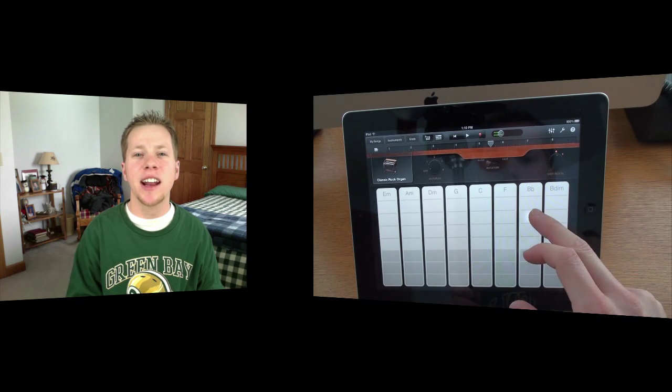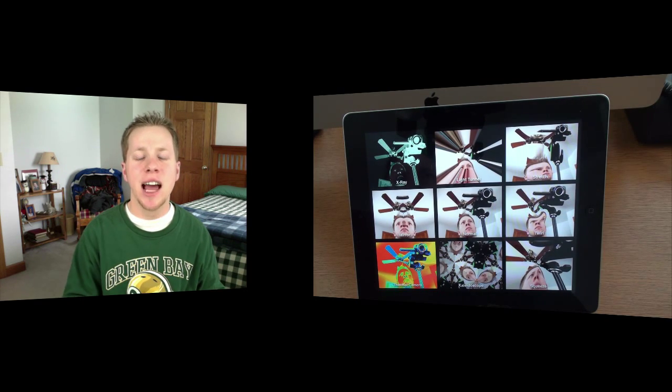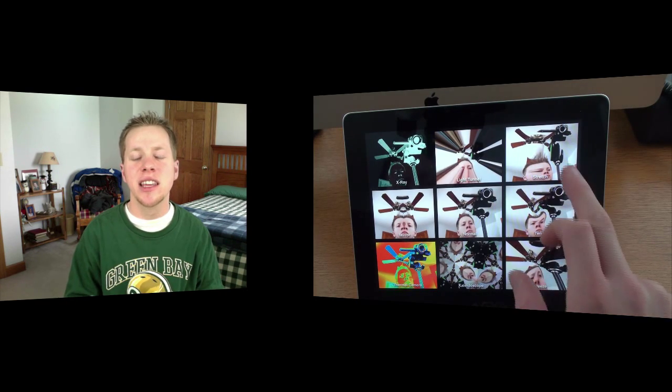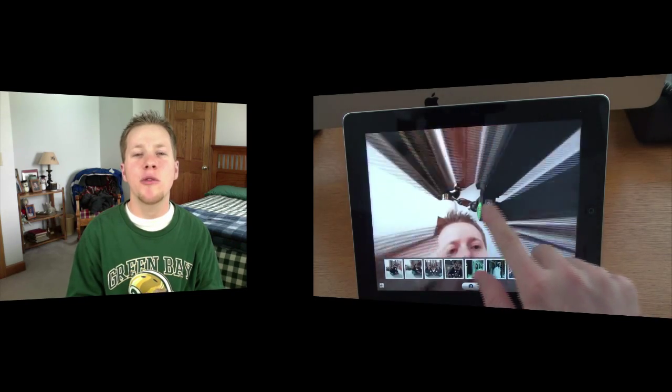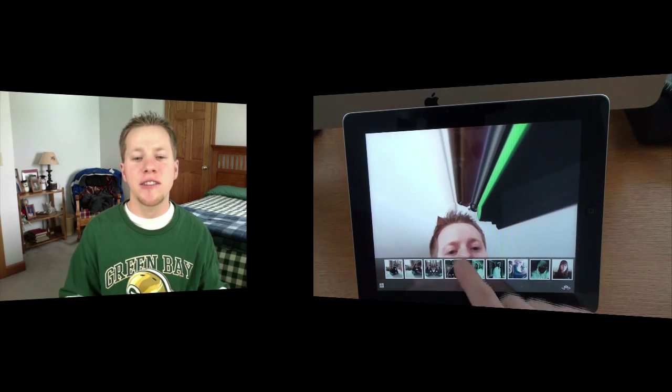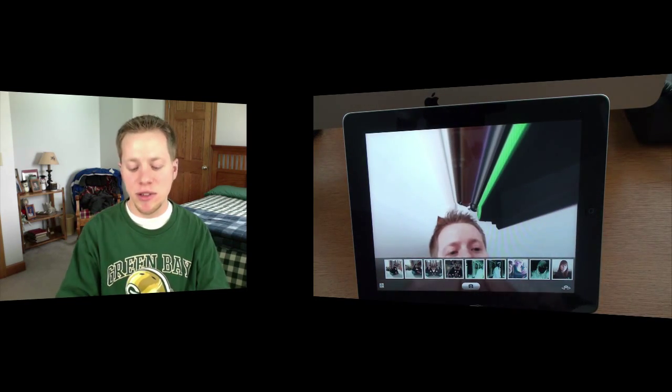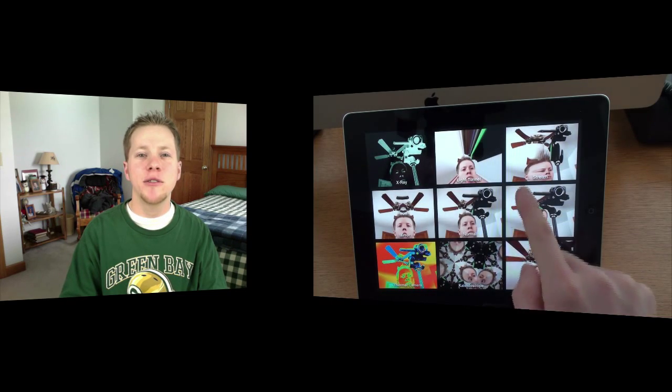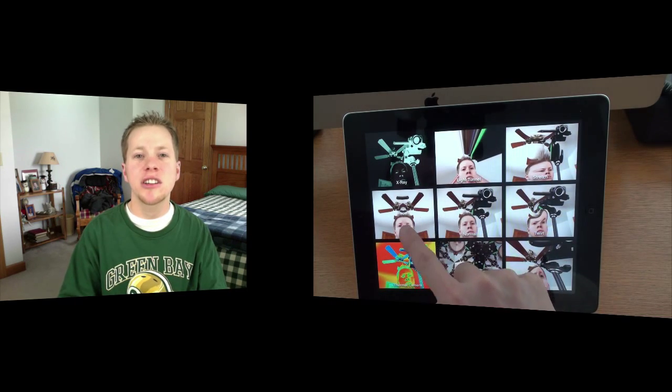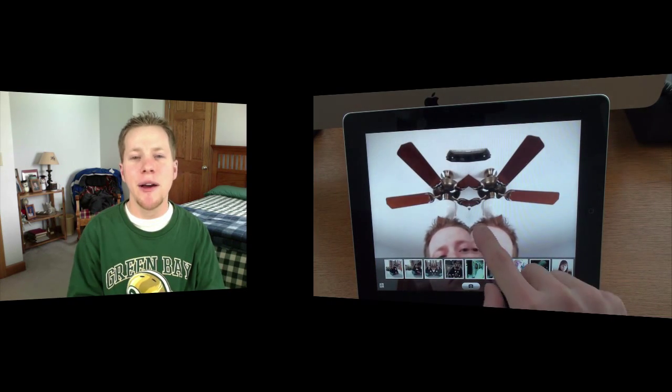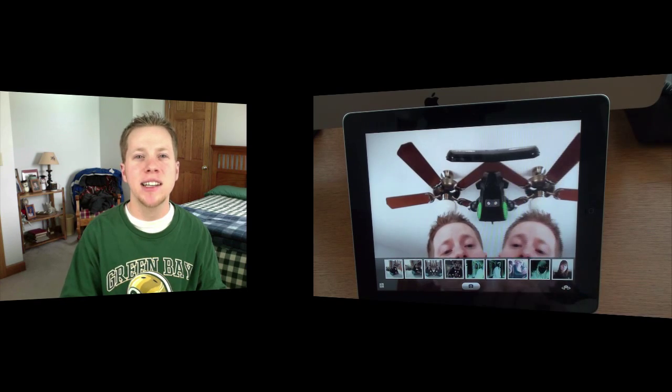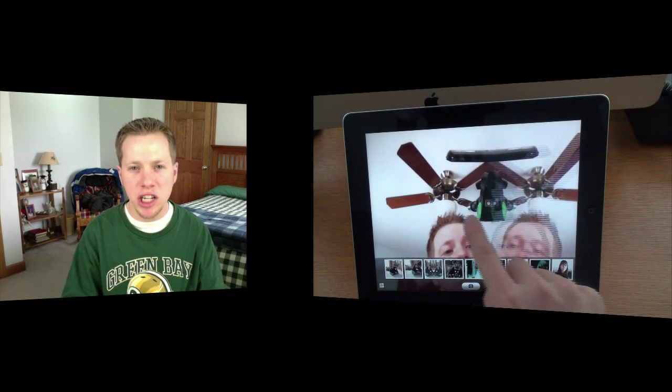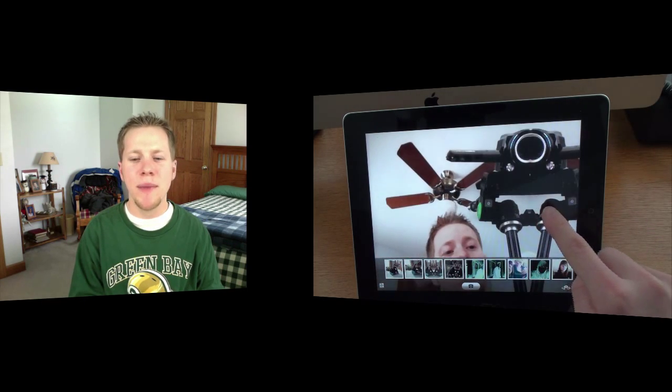Also they've added Photo Booth and FaceTime applications to the iPad with the cameras. So with Photo Booth you can do different weird sequences of videos or pictures and stuff. And FaceTime obviously you can FaceTime with an iPhone, an iPod Touch 4th generation or with a Mac.